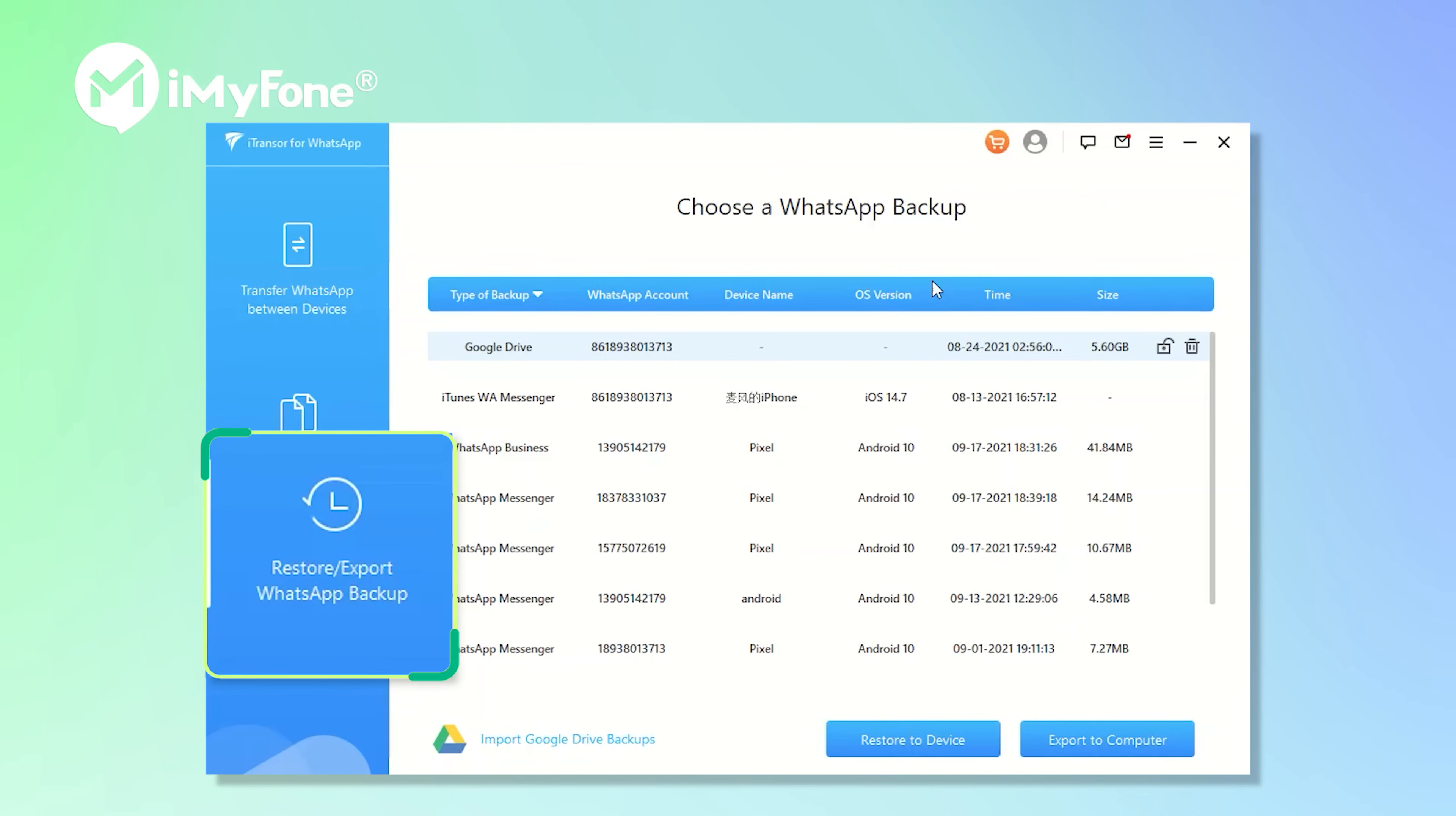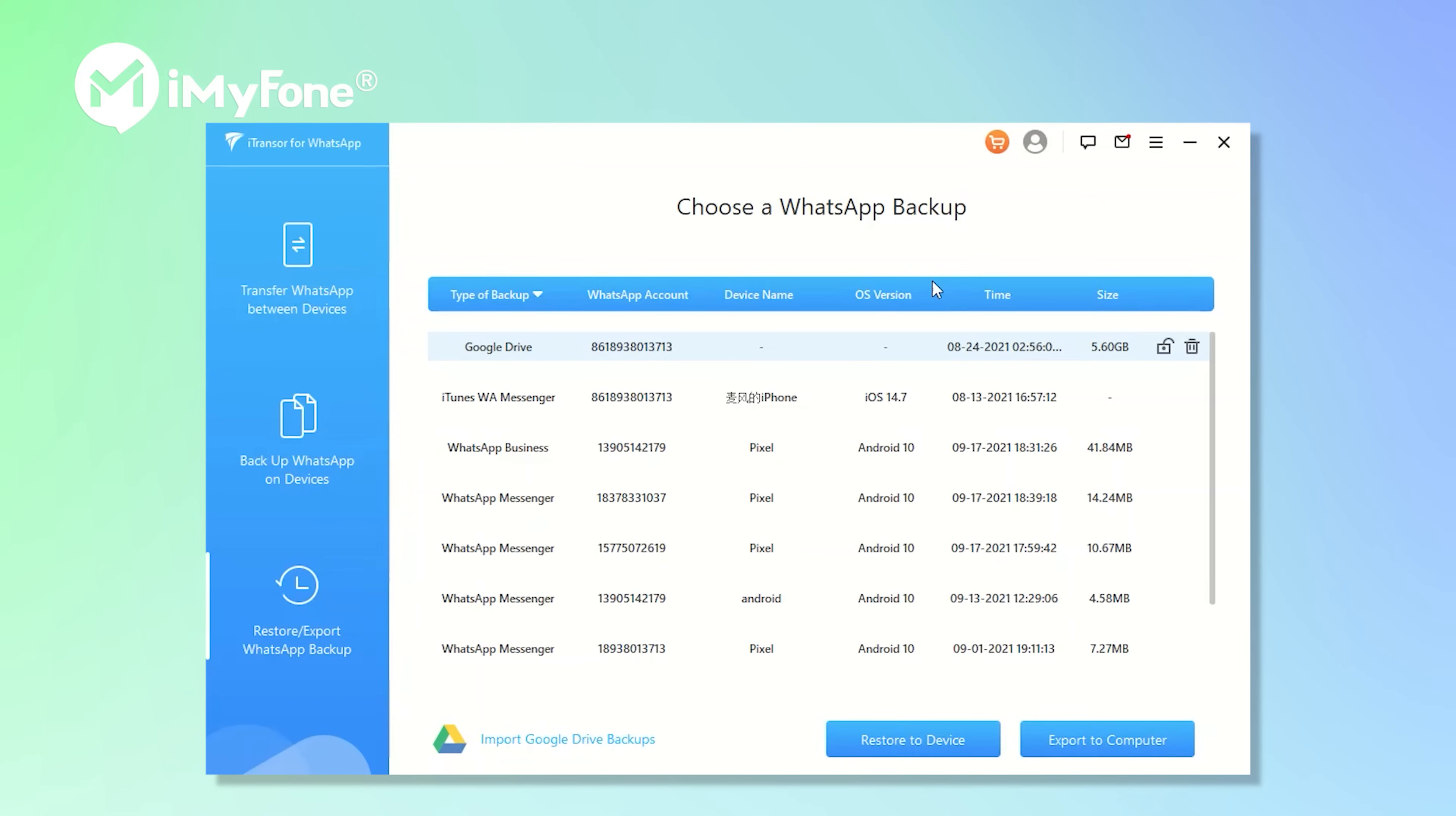Choose restore, export WhatsApp backup. You will get a list of your WhatsApp backup you've made. Choose the one you need. Tap on export to computer.